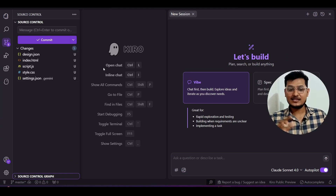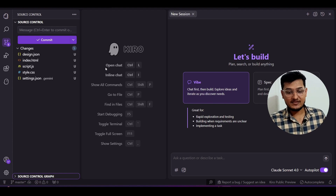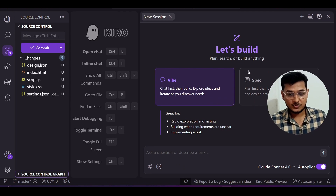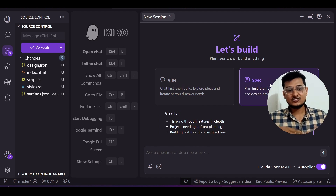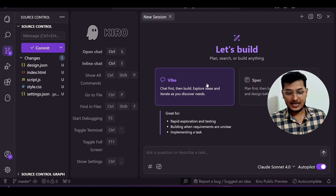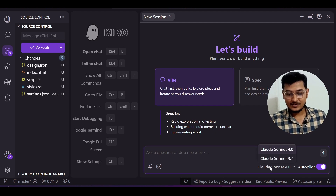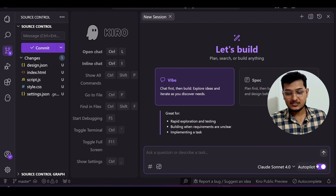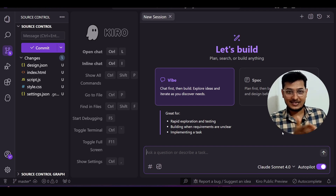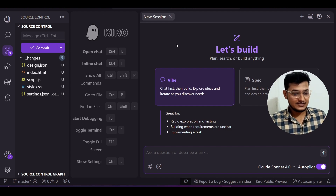The interface looks the same as VS Code, but they have added many extra features. One exciting feature is this Vibe and Spec toggle. If you select Spec, it will add extra planning artifacts for you; if you select Vibe, it does simple coding. It also uses Claude Sonnet 4 and Claude Sonnet 3.7, and there is an Autopilot option — if you turn it on, it will automatically approve all changes without requiring manual accept or reject.